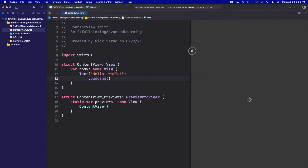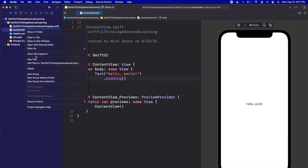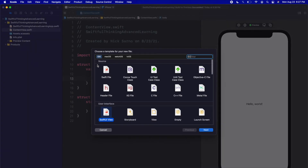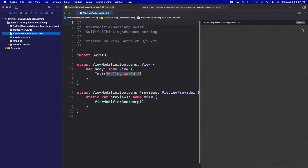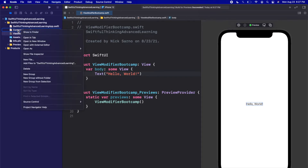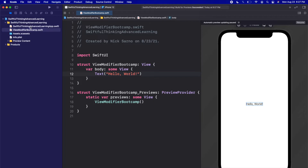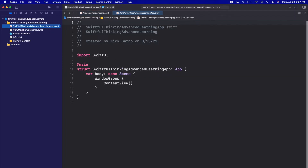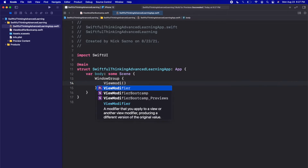Let's create a file for this video. I'm going to right-click the navigator and create a new SwiftUI view file. Let's call this ViewModifierBootcamp and click Create. While we're in here, let's click Resume on the canvas to make sure it's all connected. I'm going to right-click on the ContentView file and delete it because we don't need it in this project. Then I'll jump into the SwiftfulThinkingAdvancedLearningApp.swift file and change the first view from ContentView to ViewModifierBootcamp.